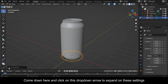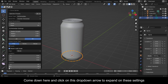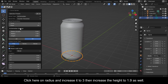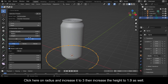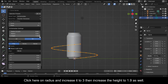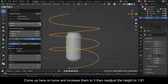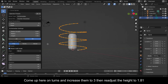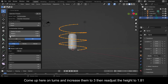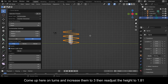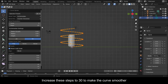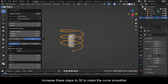Come down here and click on this drop-down arrow to expand these settings. Click on Radius and increase it to 3, then increase the Height to 1.9. Come up to Turns and increase them to 3, then readjust the Height to 1.81. Increase the Steps to 30 to make the curve smoother.